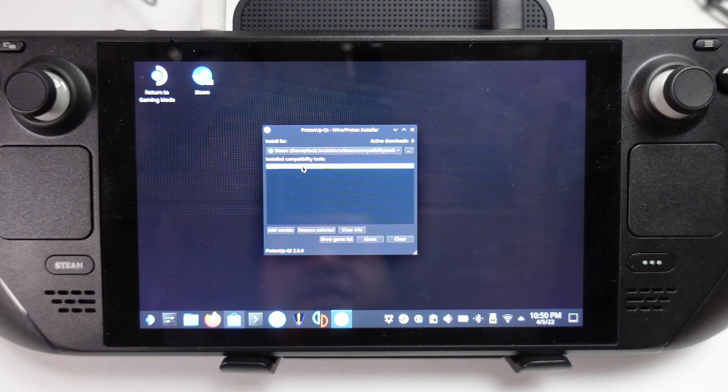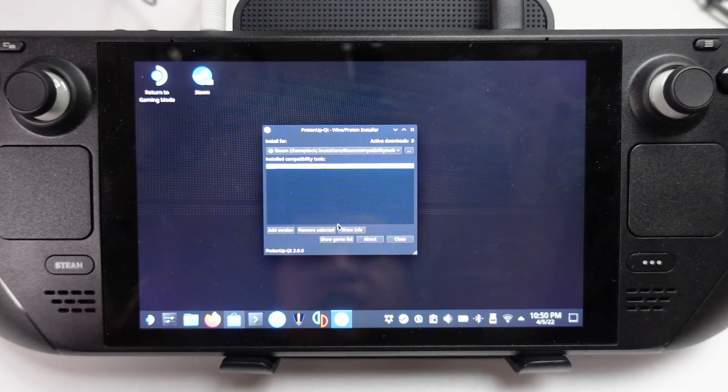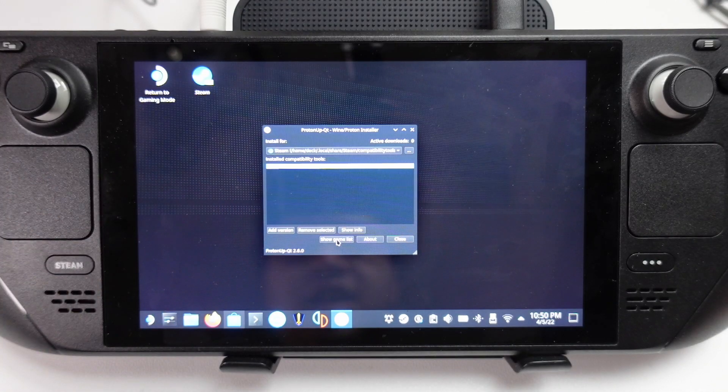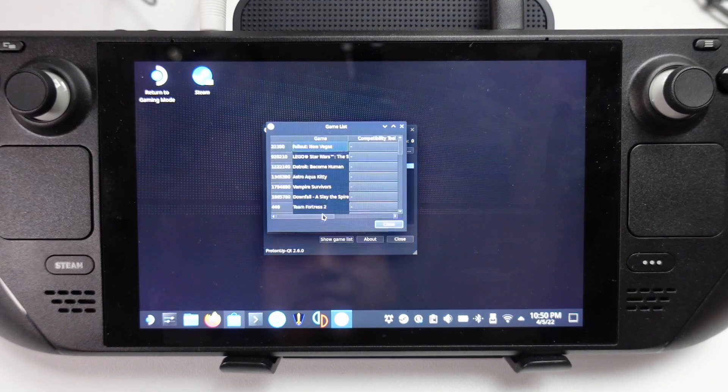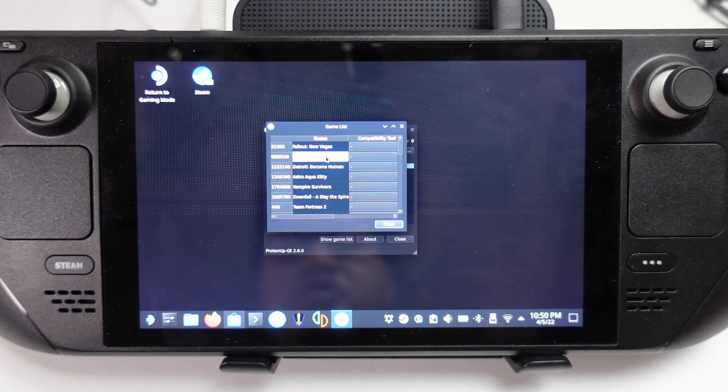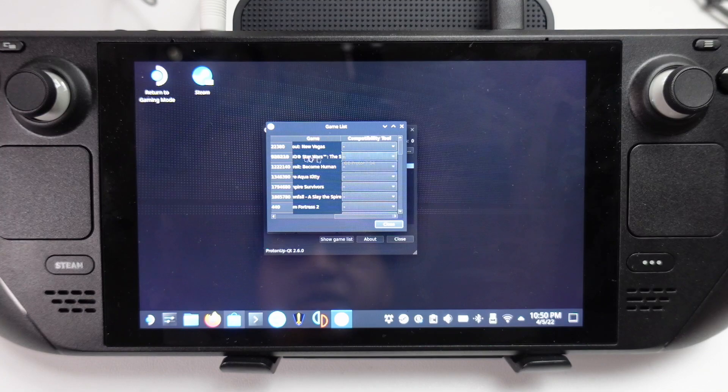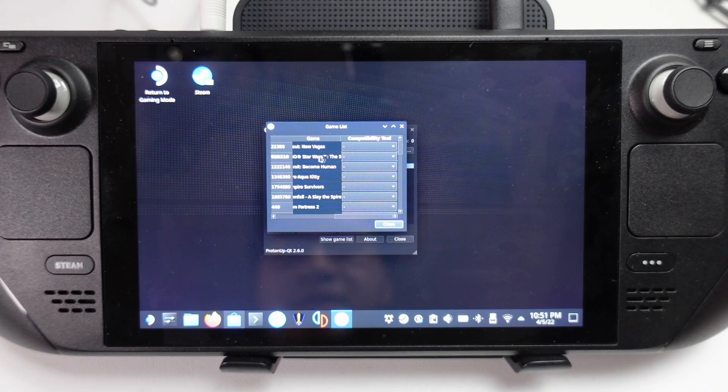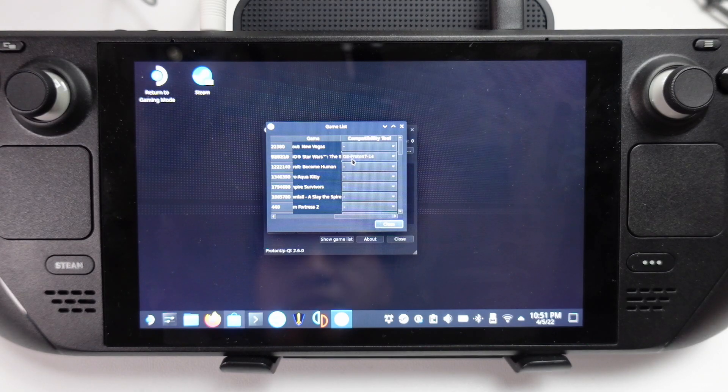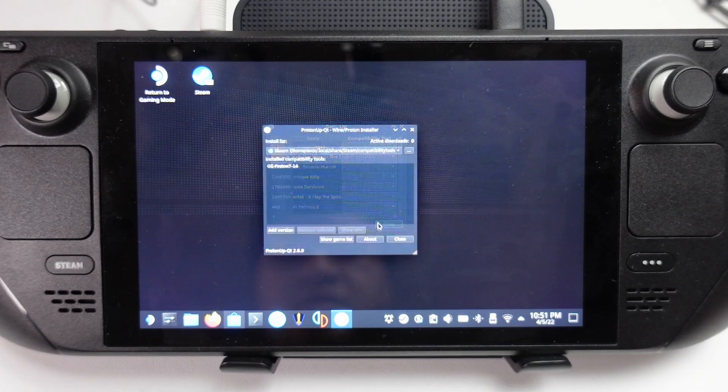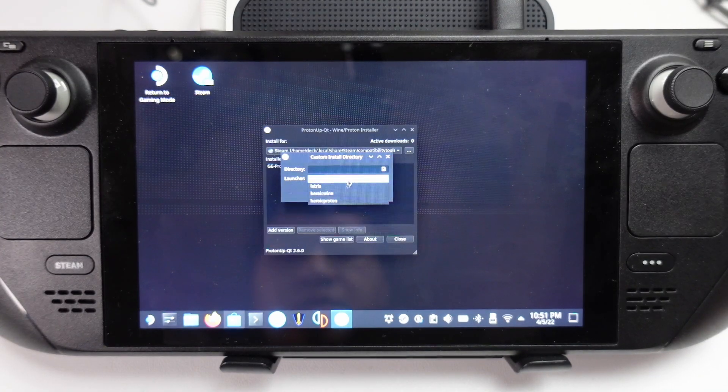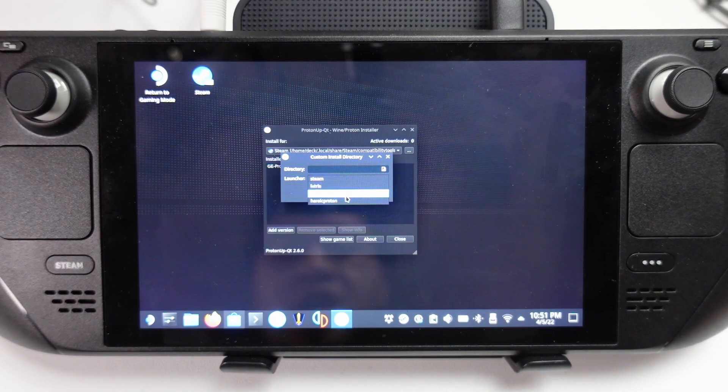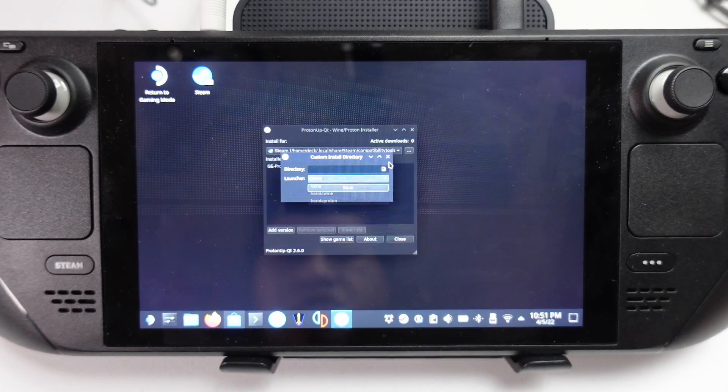So now that this is installed, you can click on Proton GE 7-14. You can even click Show Game List, and it's going to show which version of Proton certain games are using. For example here, we can set Star Wars LEGO The Skywalker Saga to use the latest version of Proton. You can even add Proton to other launchers like Lutris, Heroic, Heroic Proton, etc.